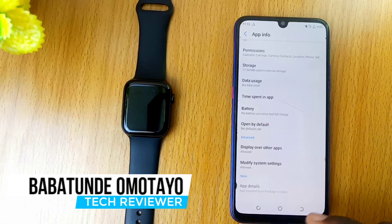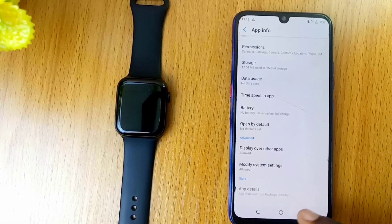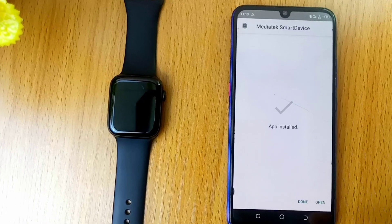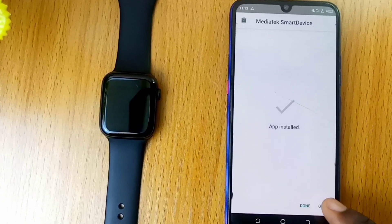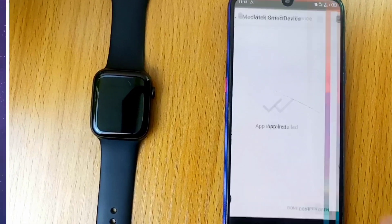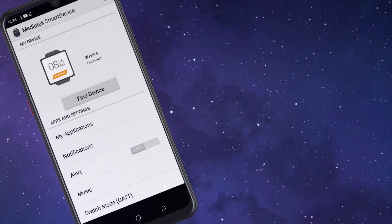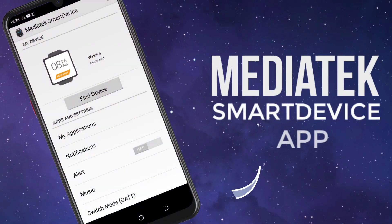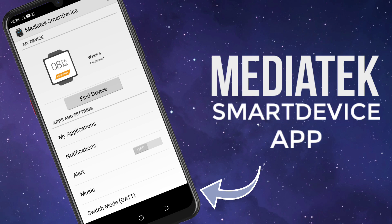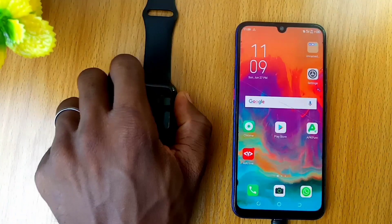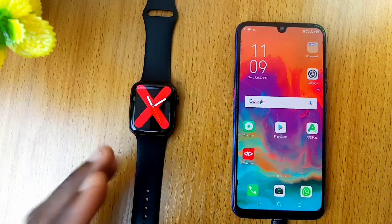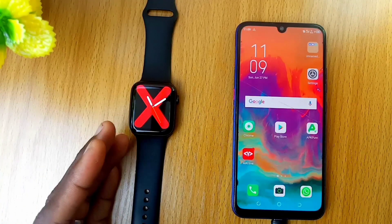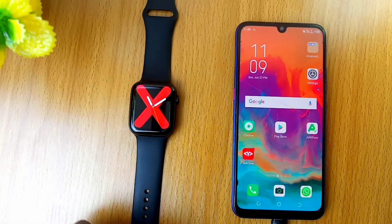Hey guys, Abatindo Motar here. If you want to know how to install the Mediatek smart device, or perhaps you want to know how to download it safely to your smartphone, this video is for you. Without taking much of your time, let's get down to business.